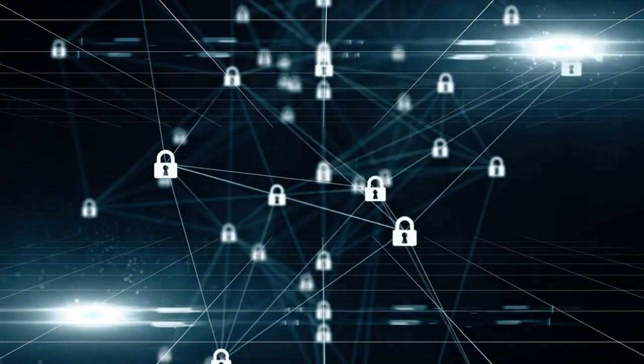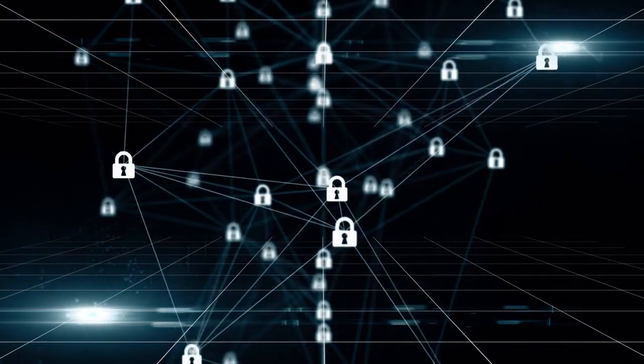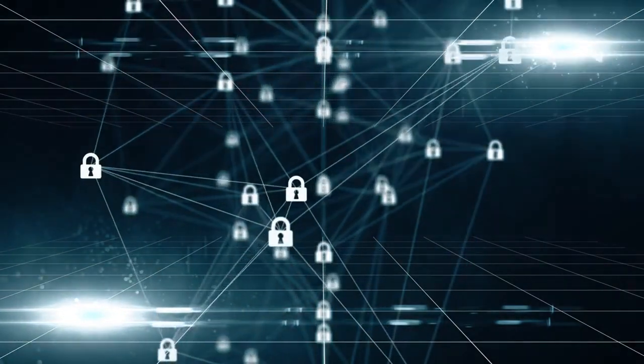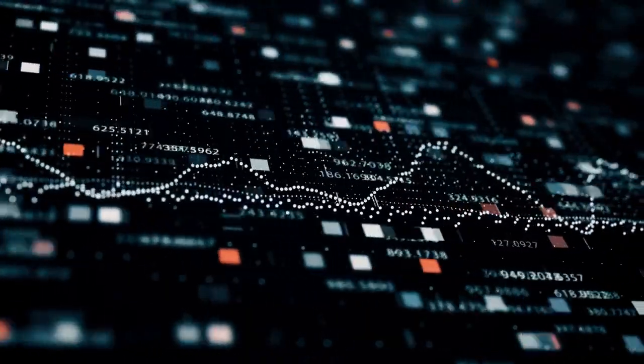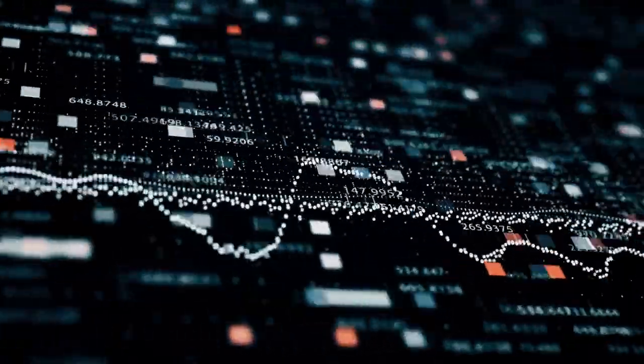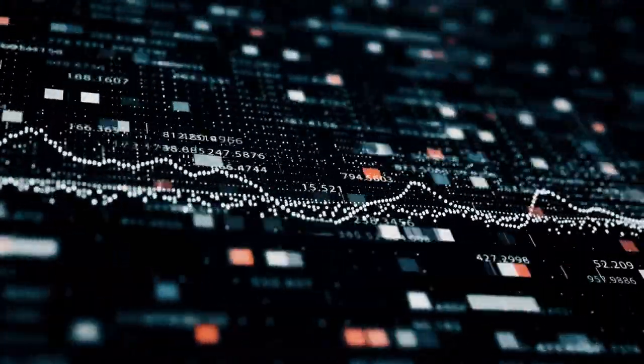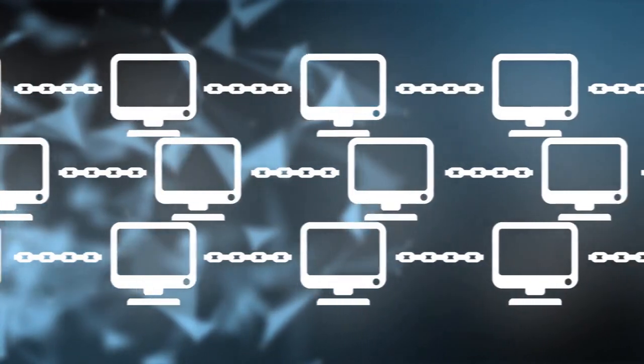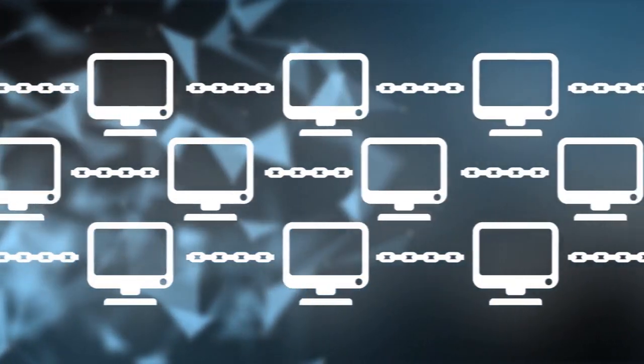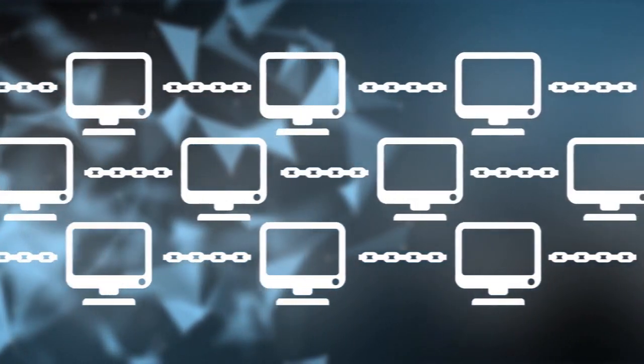Bitgold was designed to be a secure and decentralized form of money that would be resistant to fraud and censorship. It used cryptography for security and proof of work to validate transactions and prevent double spending. One of the key features of Bitgold was that it would use a network of computers to verify and record transactions.